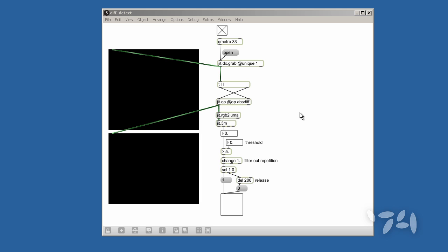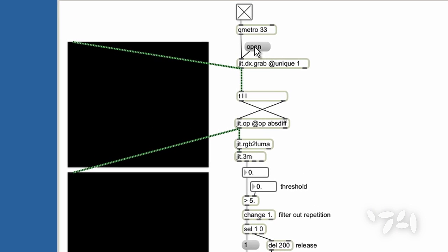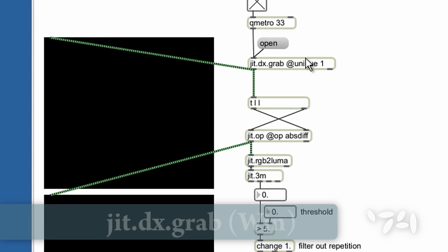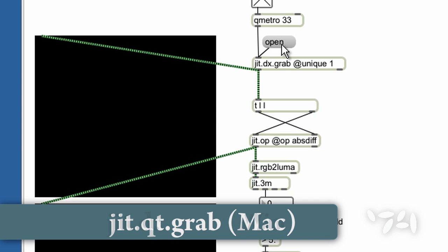I have a patch set up here to grab video from my camera. Let's walk through it. Here's my camera grabber. It's outputting frames.